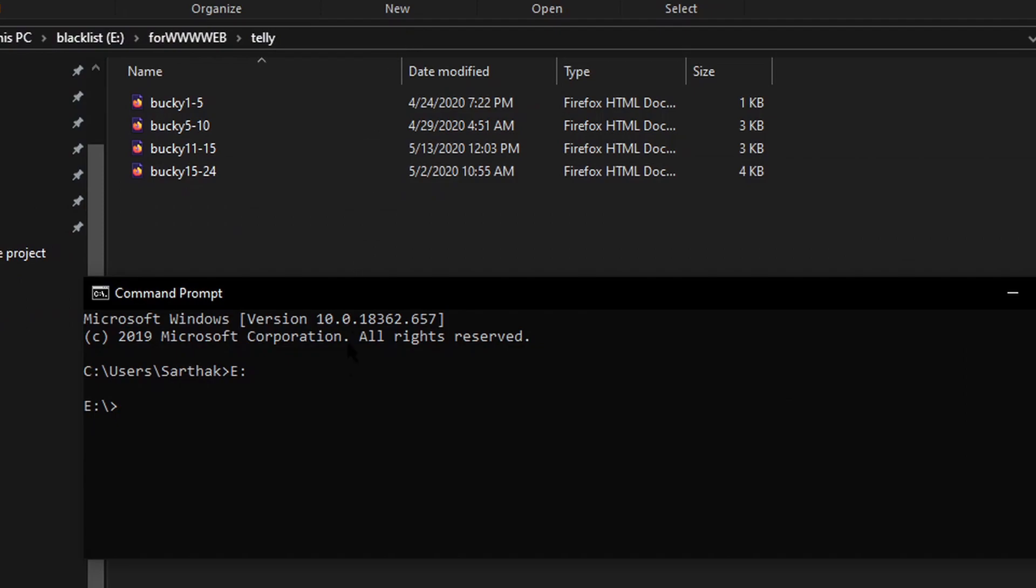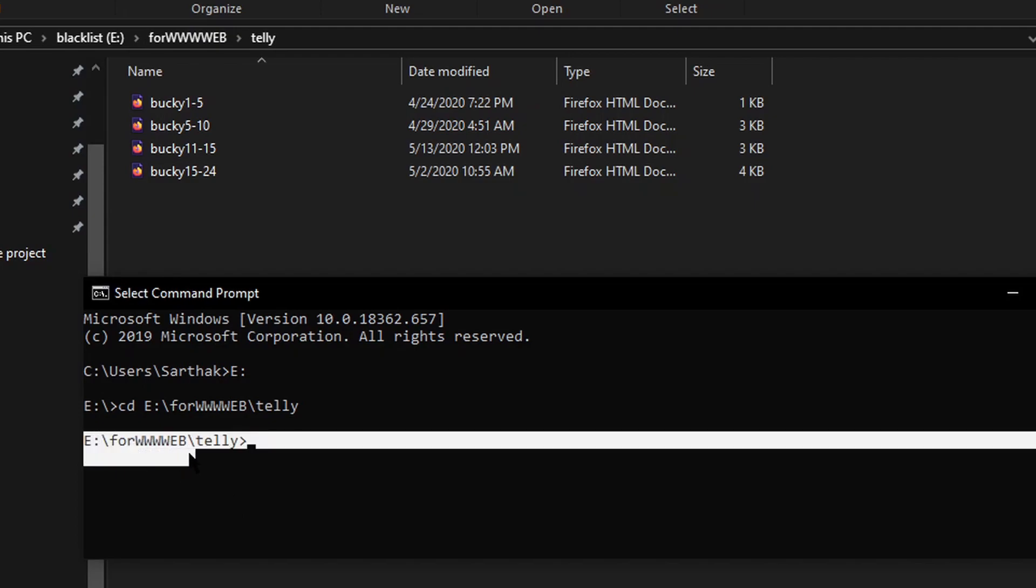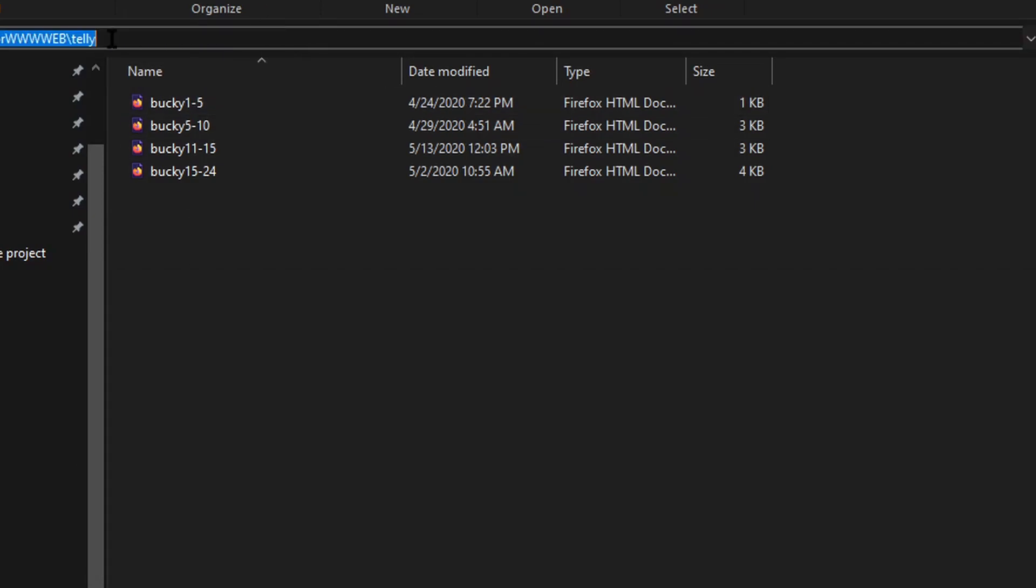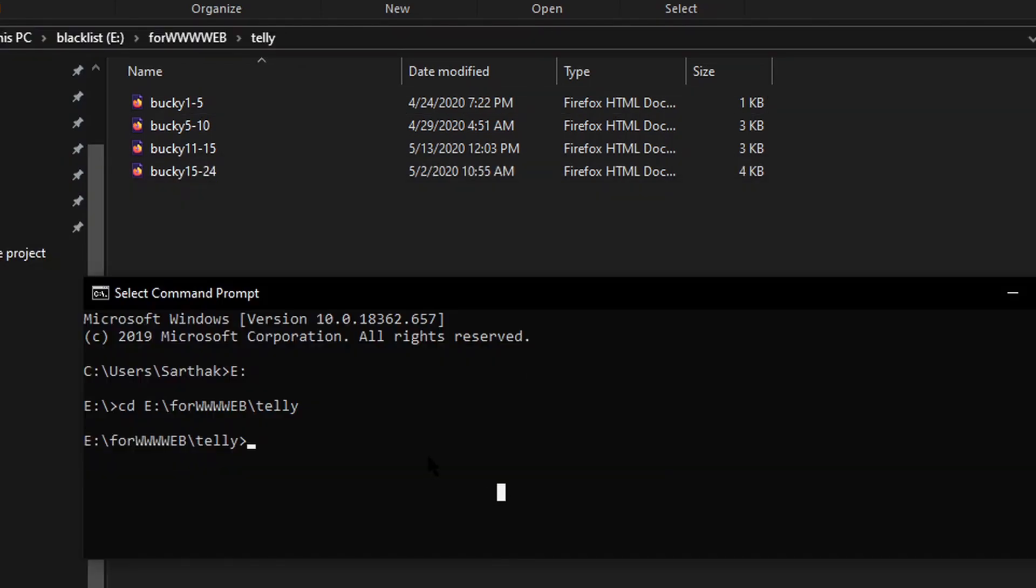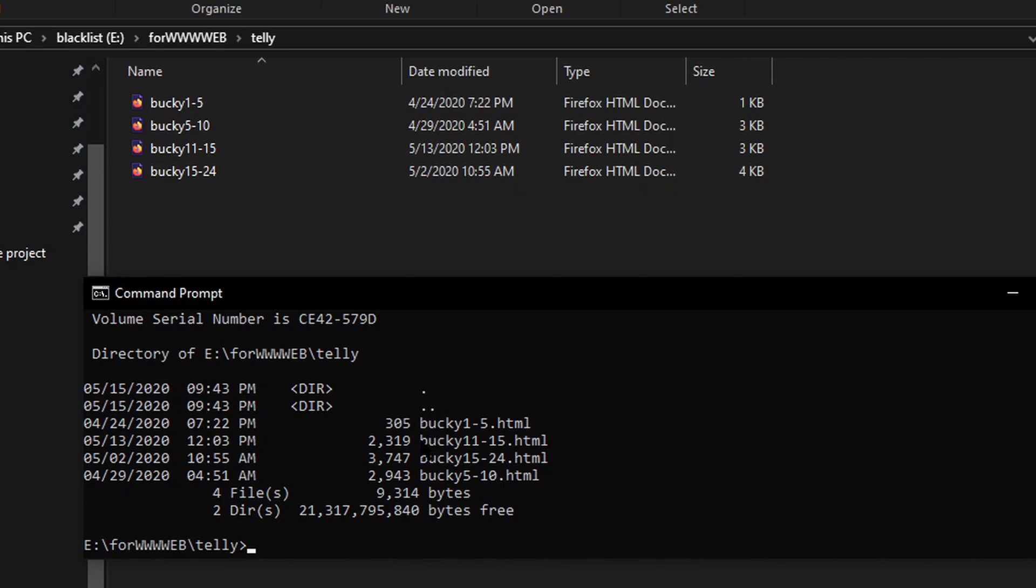Come back to command prompt, type CD, which means change directory, space, Control+V, press enter. As easy as that! You can see the directory over here and the directory over here is the same, so we are so far so good. Just to cross-check, press DIR. This is going to tell you how many files you have...